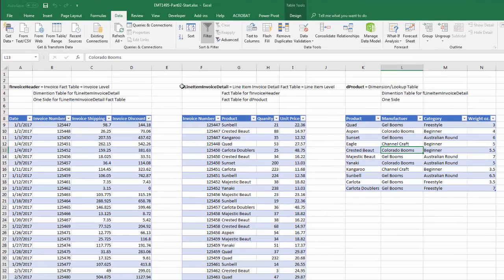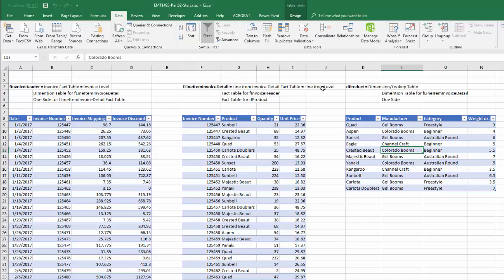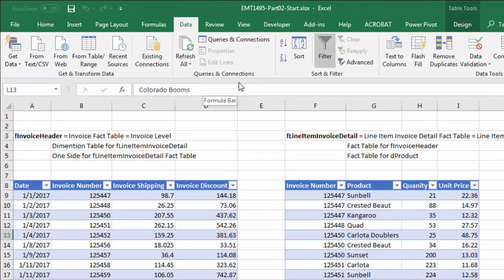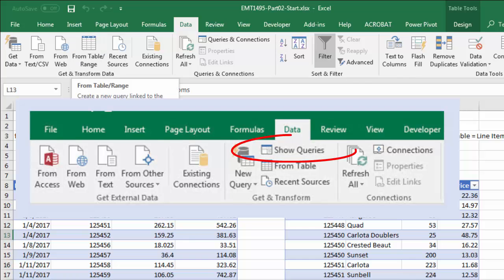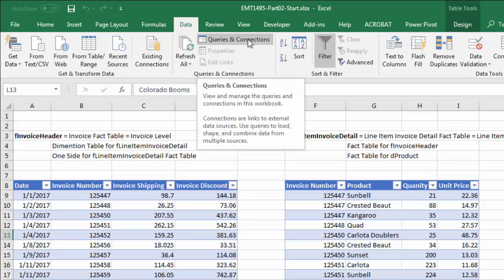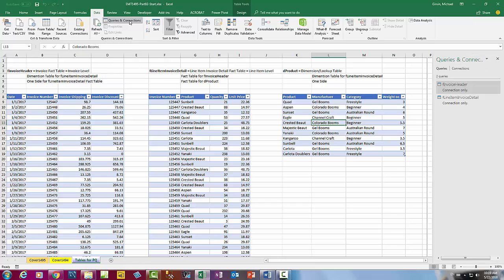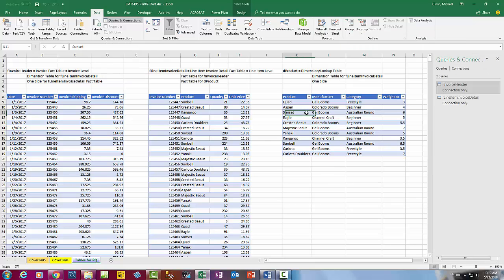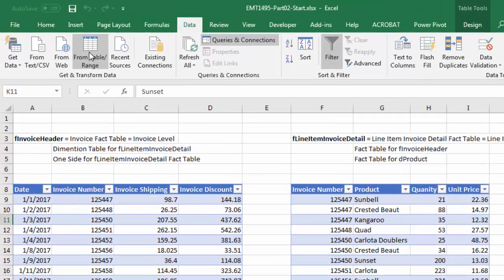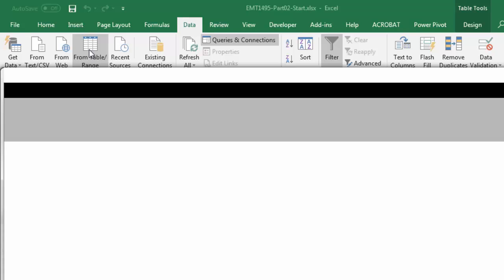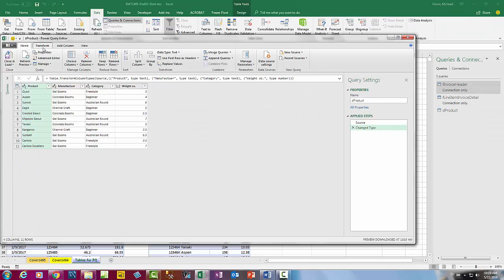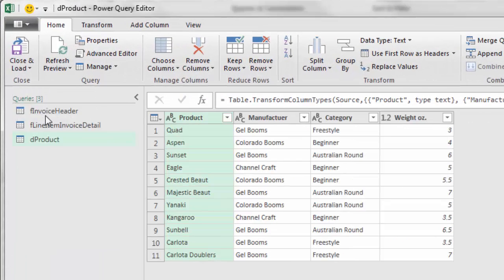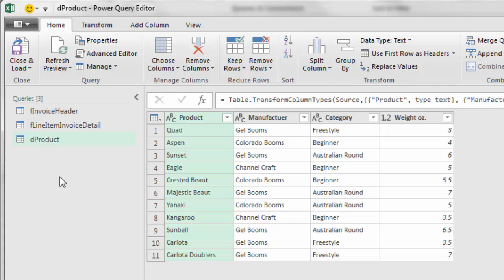In order to get data into Power Query from an Excel sheet, they have to be in Excel tables. Queries and connections - in earlier versions you'd have a queries button in the get and transform data group, but here we have queries and connections. I've already imported two tables. I'm going to import the third table. I click in a single cell, go up to get and transform, and from table or range. Here's the Power Query editor.